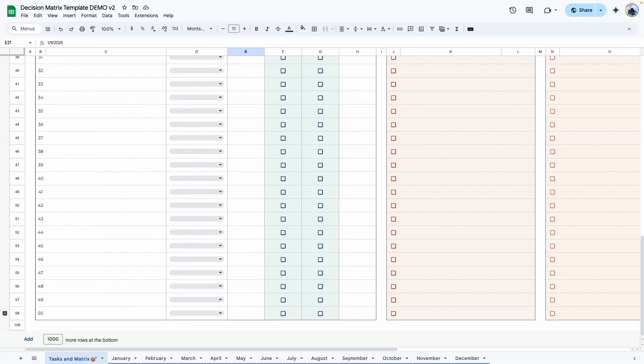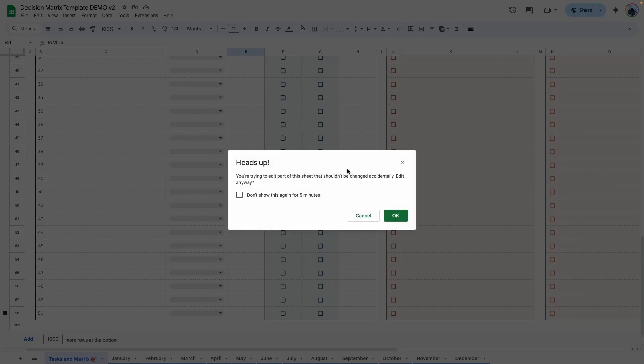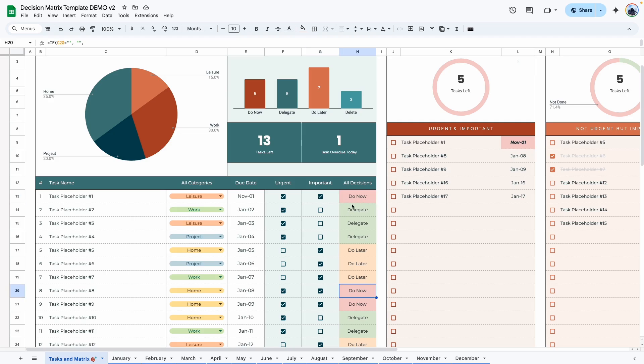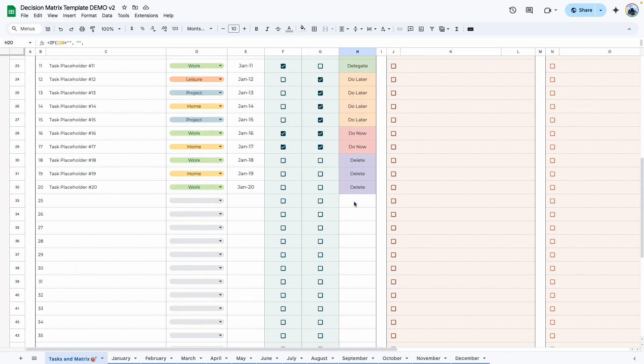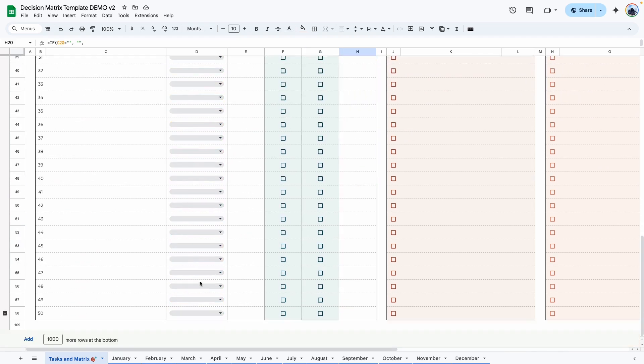And if you scroll all the way down, you see it stops at 50, but you can expand this. When you try to expand this, it will show an error message. And that is because there's a formula in this column. And this formula goes all the way down here.